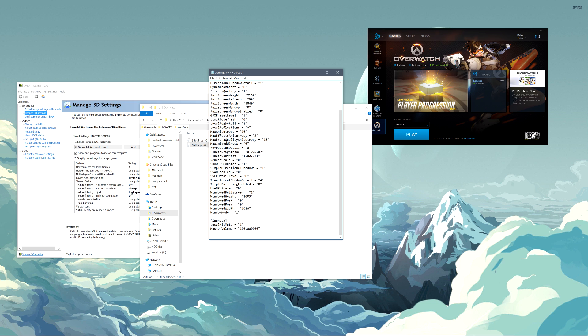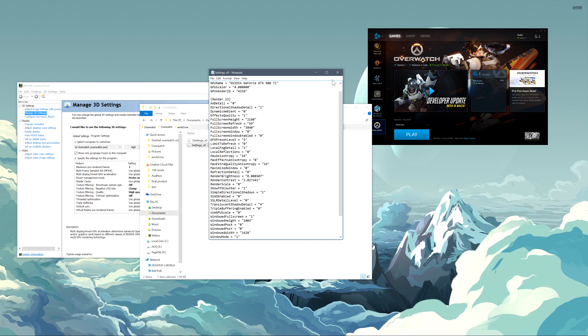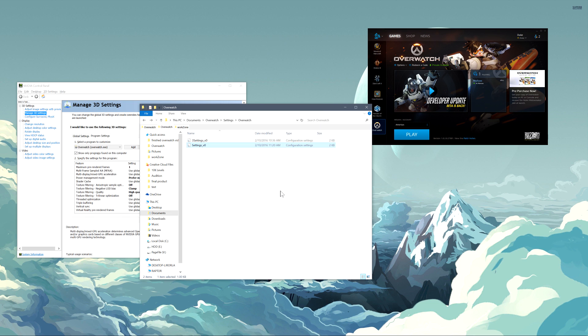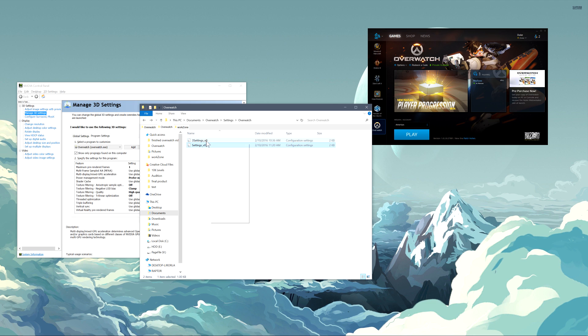But there's a couple settings in here I had to disable that you can only do in the text file. I can't quite remember what it was. Let me see. It was one of the shadow settings you have to set to zero in here. It actually disables the map baked shadows. So that's, that was something cool I found out.